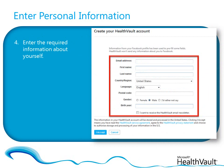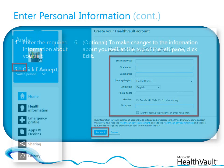Now, on the Account Profile page, enter the required information about yourself and then click I Accept. Some information may already be entered for you, depending on which sign-in method you used.